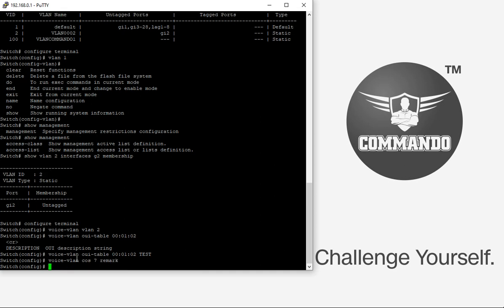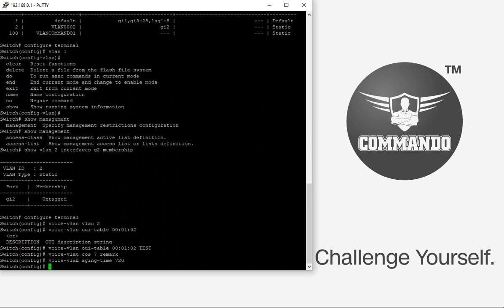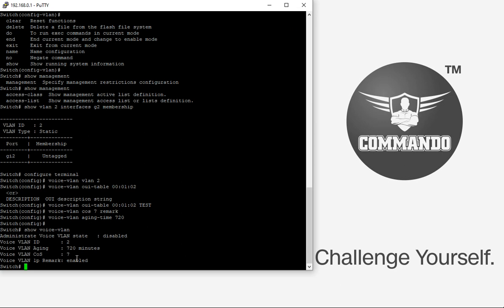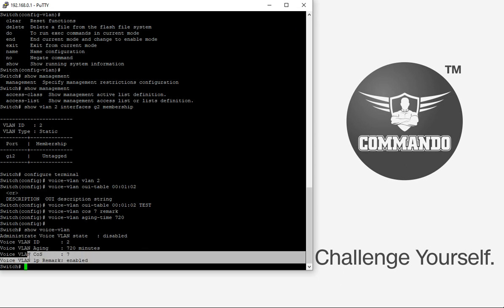You can set the aging time for the voice VLAN using 'voice vlan aging-time', for example 720. The command 'show voice vlan' will display the created voice VLAN along with aging time, CoS value, and VLAN status.